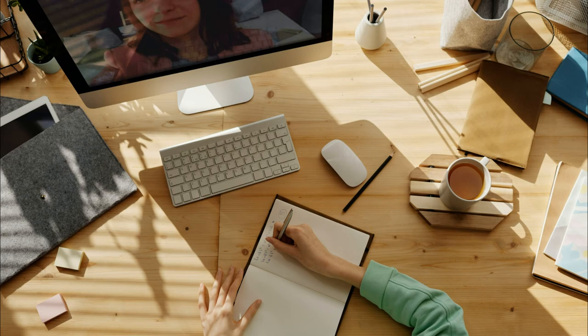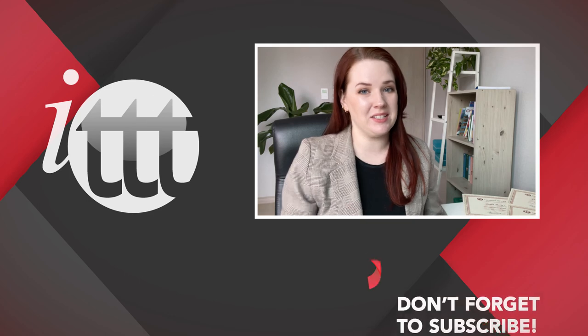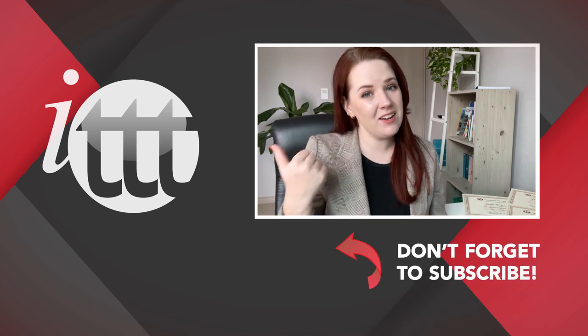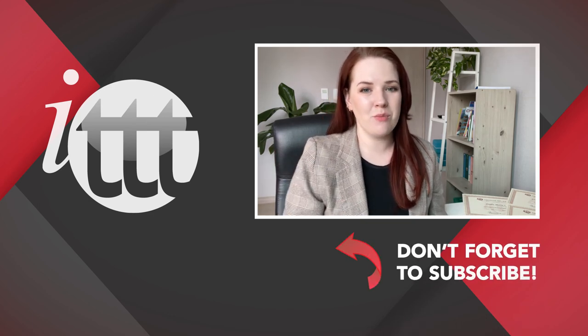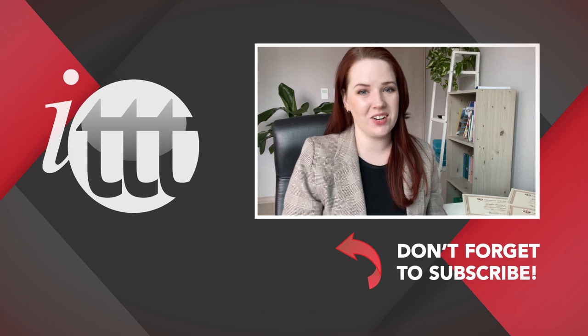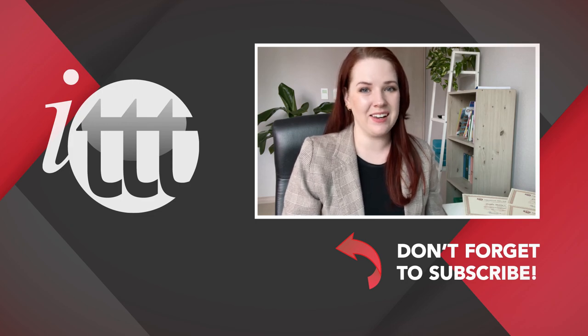To keep up the fun variety element, thanks so much for watching. We are ITTT, the leading provider for TEFL and TESOL training courses. If you like this video, please subscribe by clicking the button down here and click on any of the videos here on the left for more interesting teaching tips for getting certified to teach English abroad and online.